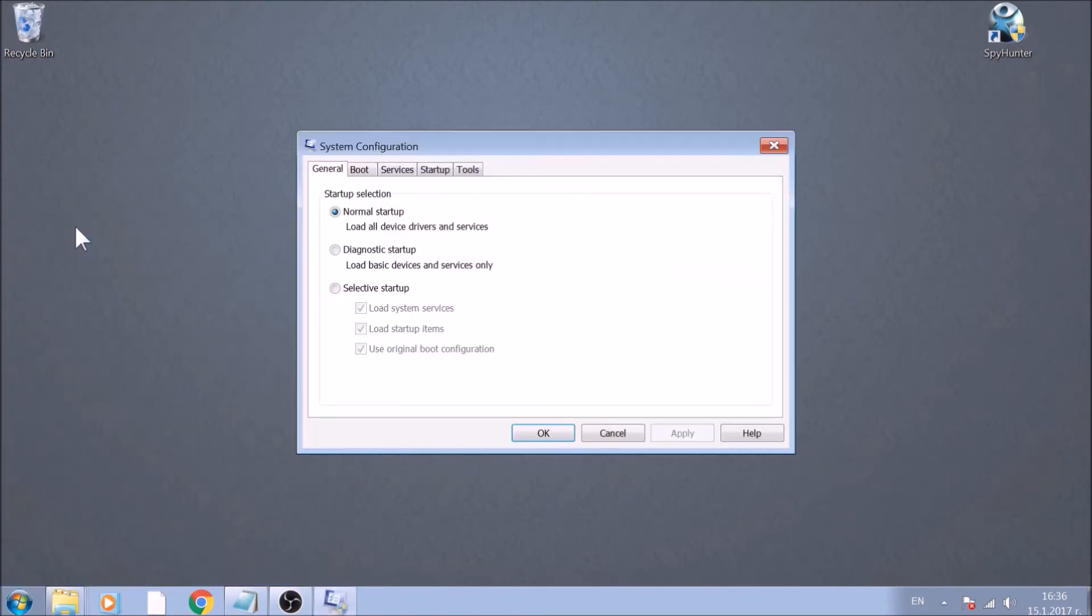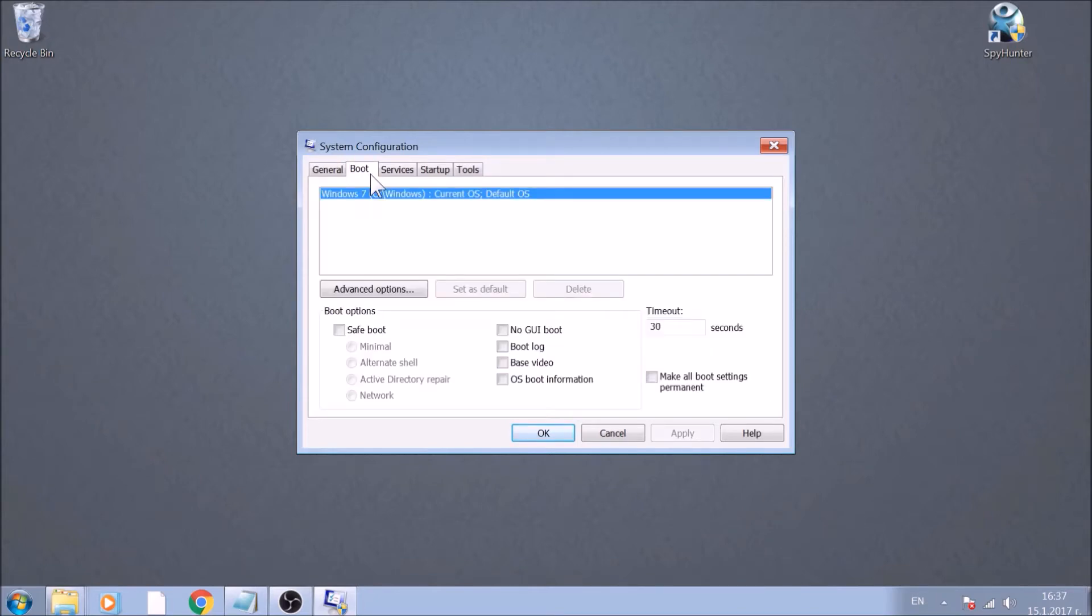Now, go to the Boot tab. Select the option Safe Boot with Network Preference beneath it.